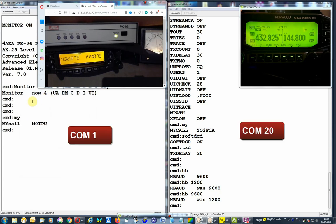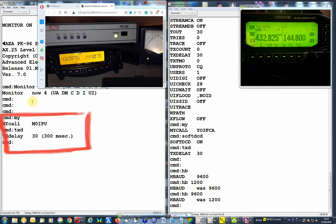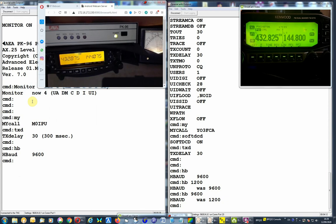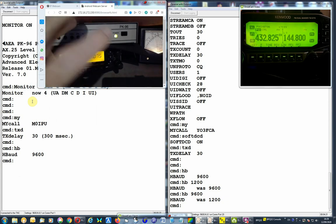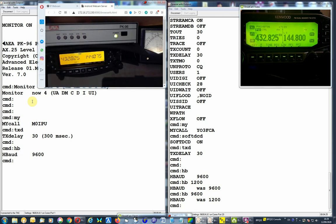My call is set to M0IPU. TX delay 300. It's got an open squelch, so it's all fine. PK96, H band 9600. And I've just noticed the frequencies are not right. So now they are on the same frequency.